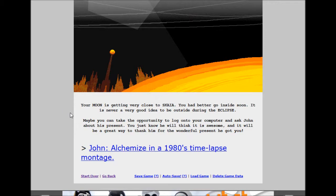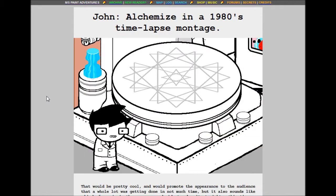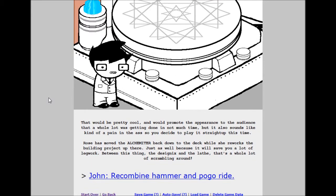John, alchemize the 1980s time lapse montage. You could do one of those 1980s time montages. That would be pretty cool and would promote the appearance to the audience that a whole lot was getting done in not much time. But it also sounds like kind of a pain in the arse, so you decide to play it straight up this time. Rose has moved the alchemiter back down to the deck while she reworks the building project up there. Just as well because it will save you a lot of legwork. Between this thing, the designix and the lathe, that's a whole lot of scrambling around.